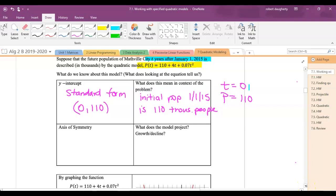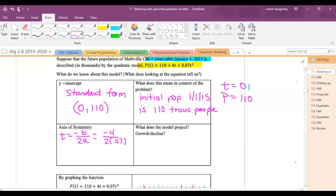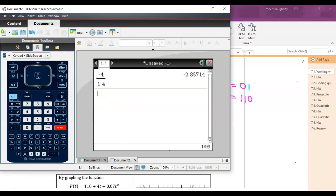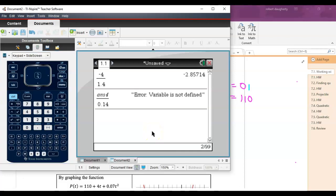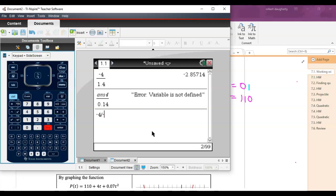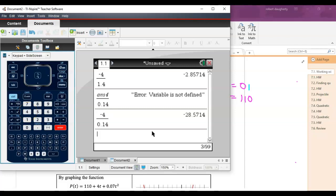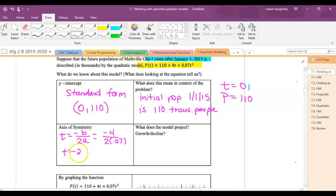What is the axis of symmetry? We find it using t = −b / (2a). So that's −4 / (2 × 0.07) = −4 / 0.14, which gives us t equals approximately −28.57. Time is the years since January 1, 2015, so the axis of symmetry was almost 30 years before 2015.